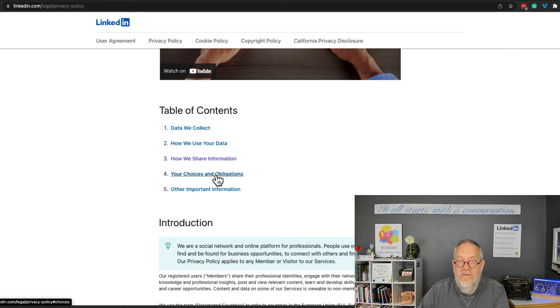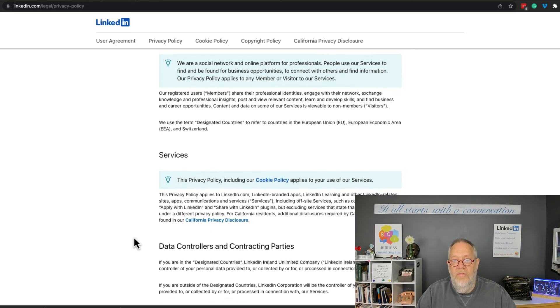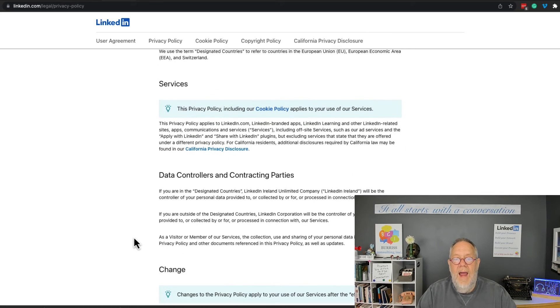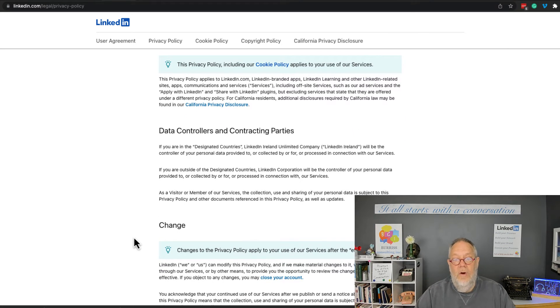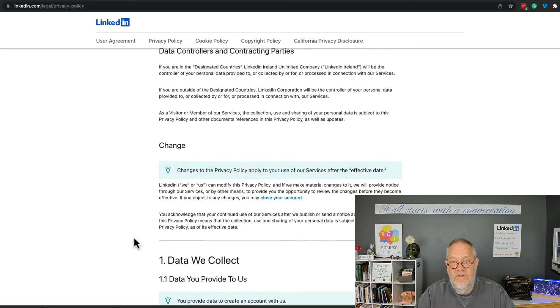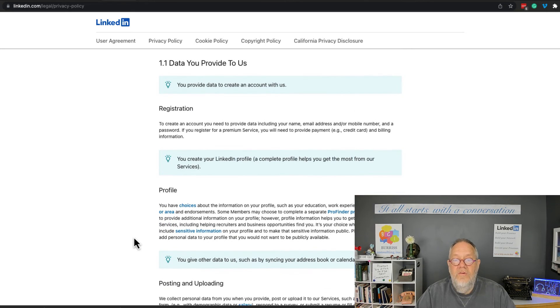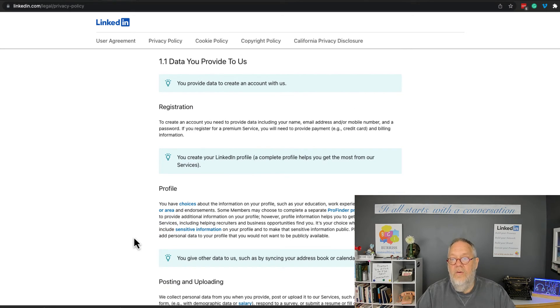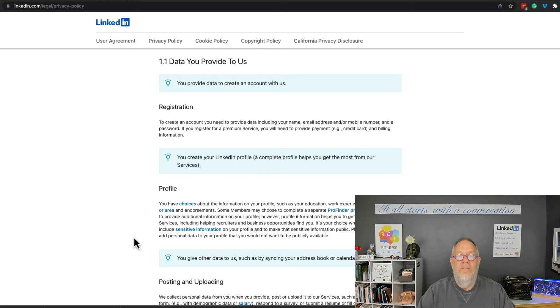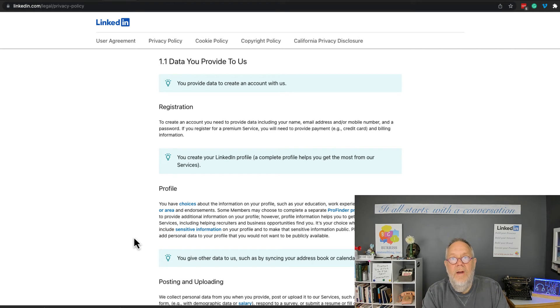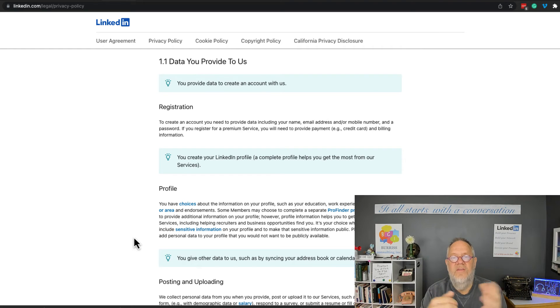So when I read through this, what I read—and you need to read it and get your own interpretation—is that they do not share your resume with anybody else. Now they clearly state that they will use the information you put in LinkedIn to help them craft the best experience for you.